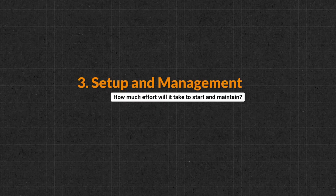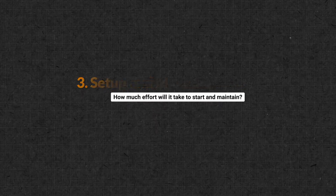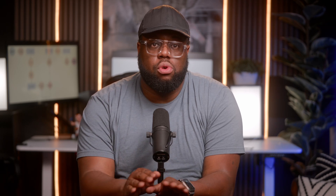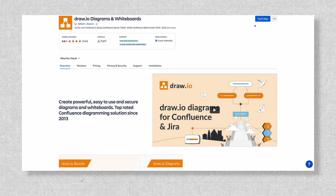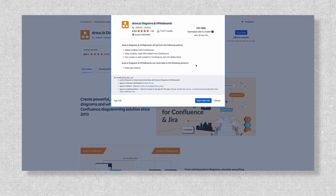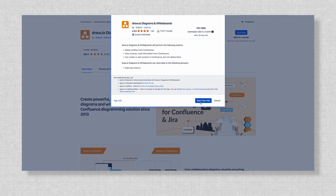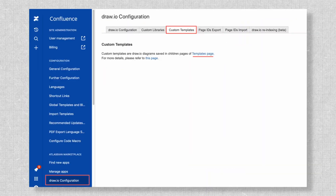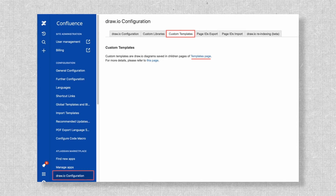As an admin, you've got enough on your plate without a tool that's a pain to set up or manage. Dryo keeps things simple. Installation is as easy as a few clicks from the Atlassian Marketplace. Once installed, you can customize default templates, create custom libraries, or set up JSON configurations in minutes.